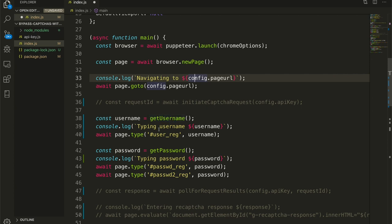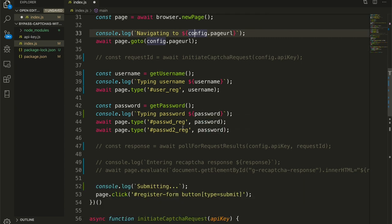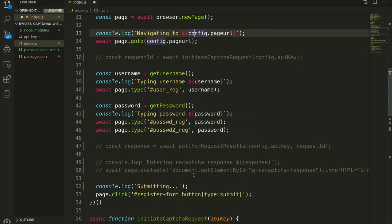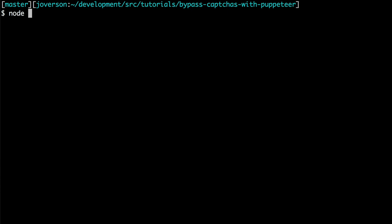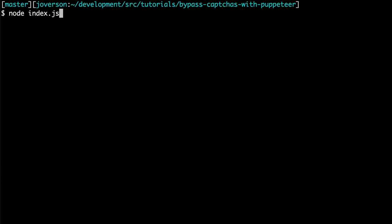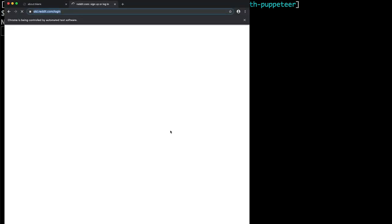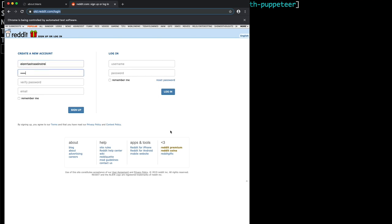We are typing it out in the user_reg input box. We're getting a password and we are typing that in the two password fields and then we are clicking our submit button. Let us see if this works.